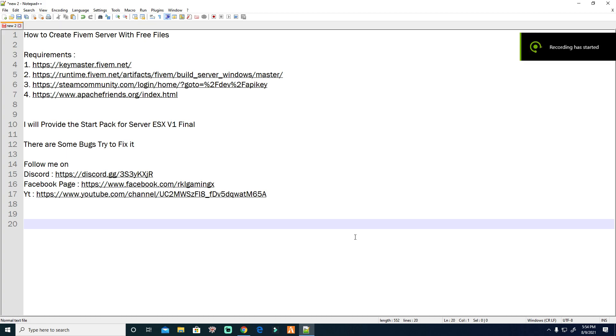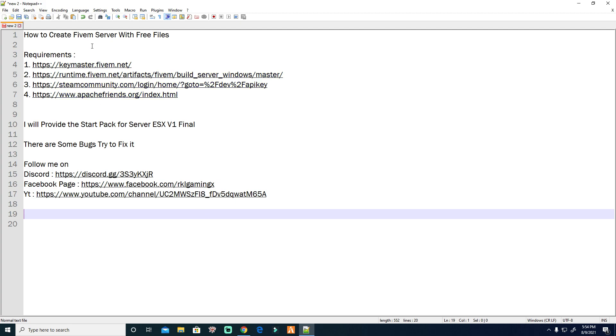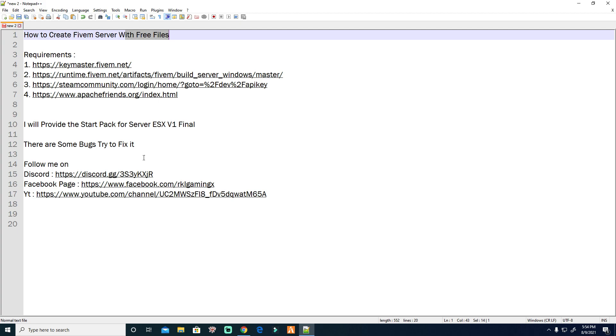Today I will teach you how to make your own server. This is a localhost server, meaning you can only play by yourself. But if you want to upload it into a VPS or virtual private server, you can do it anytime, anywhere. Let's start. I will provide these pre-files.